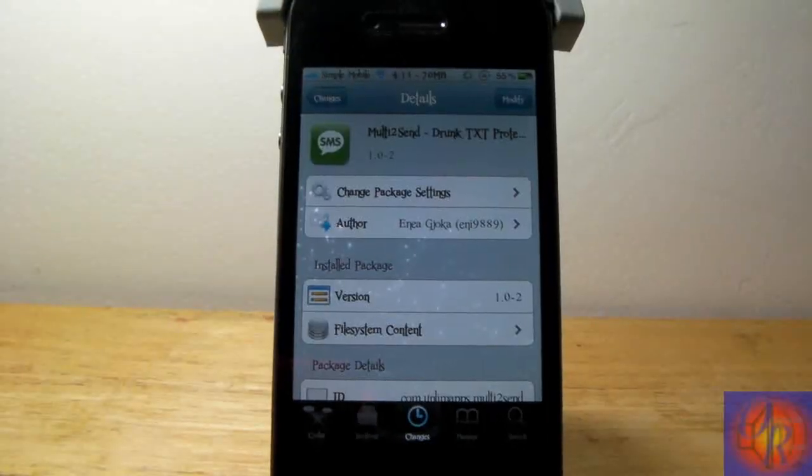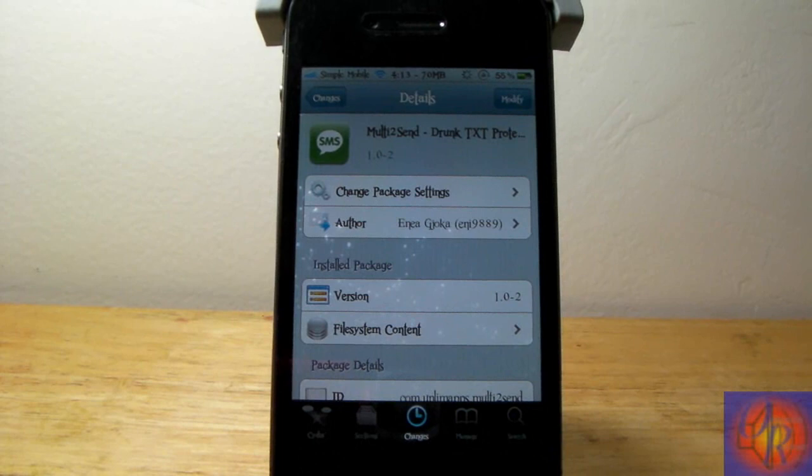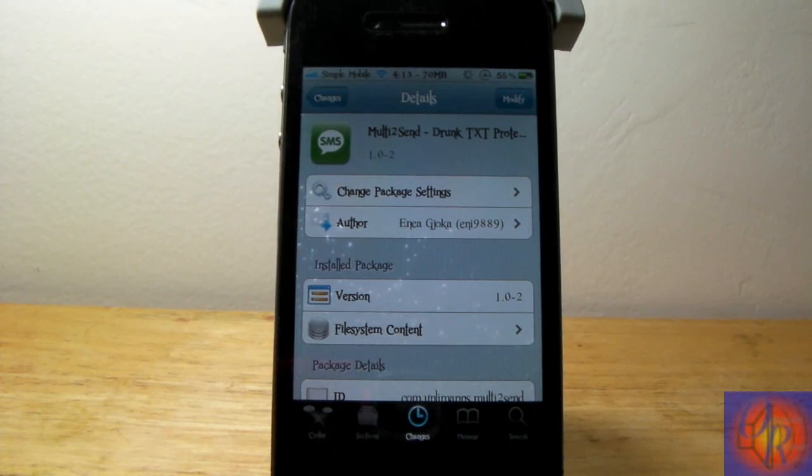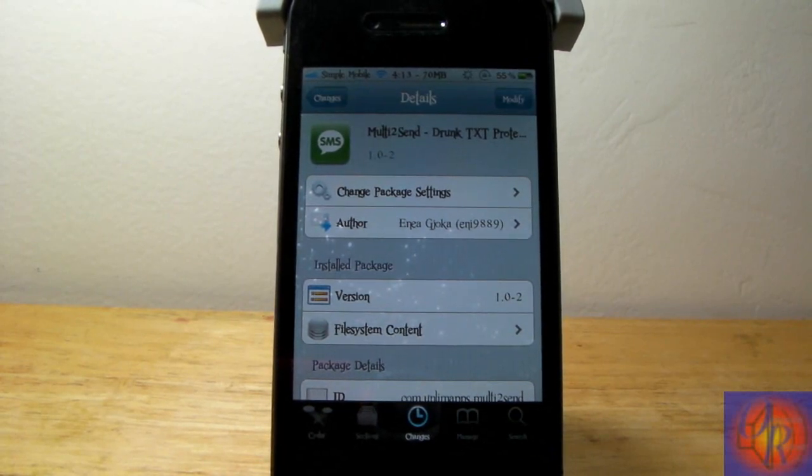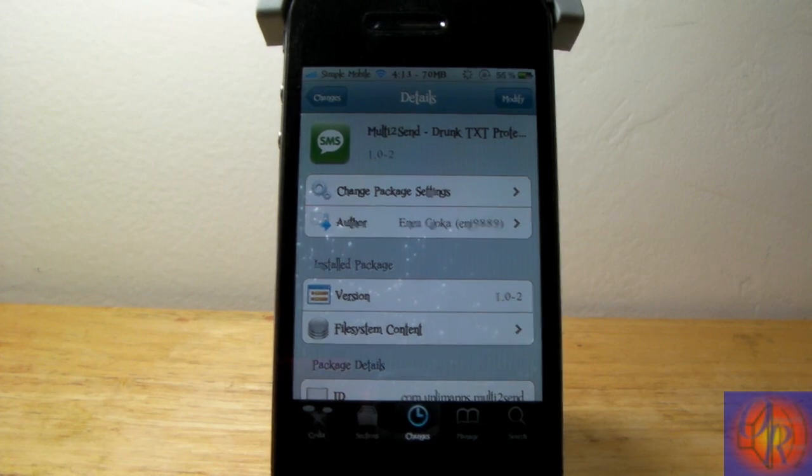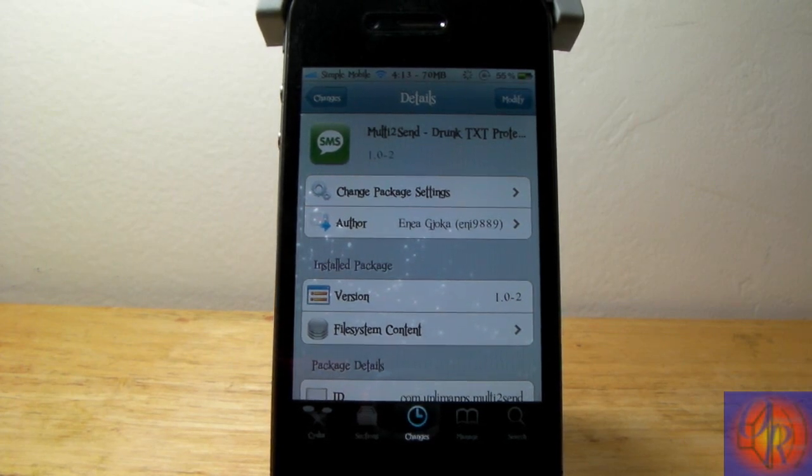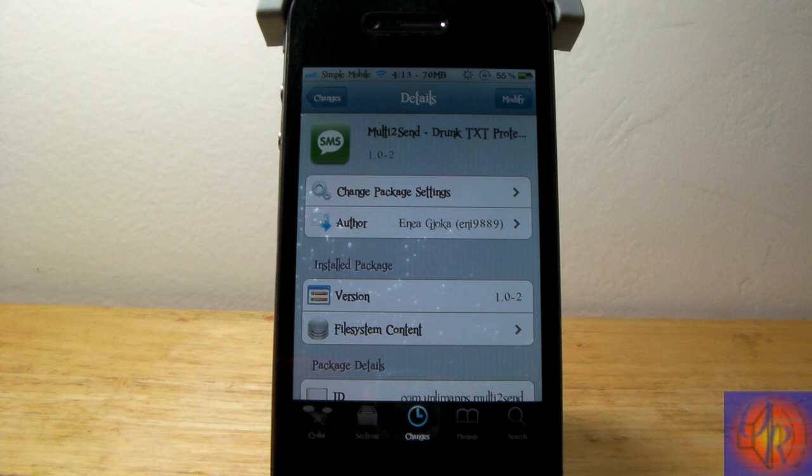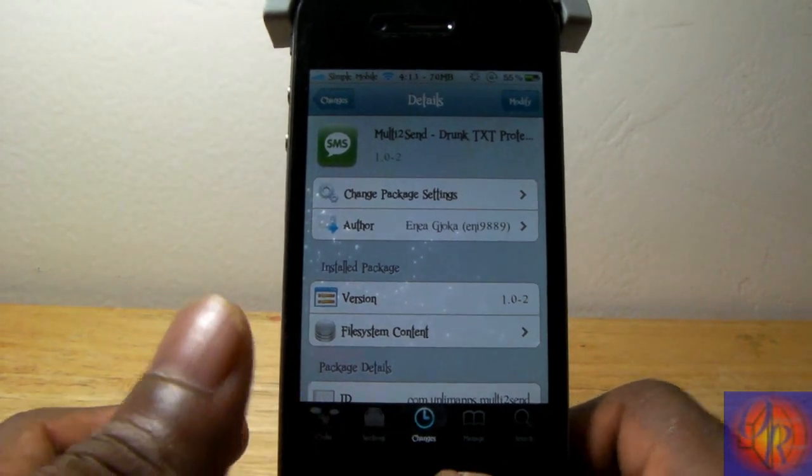Hey YouTube, Opinionated Reviewer here and today I got a tweak review for you guys. This one is called Multi to Send, that's drunk text protection. It's by Inia and it's free in the Big Boss repo. Basically what it is, it's drunk text protection like it says.